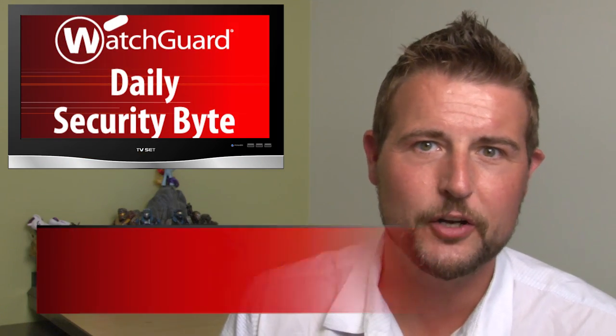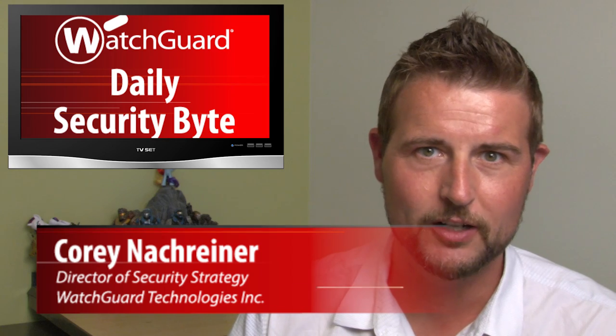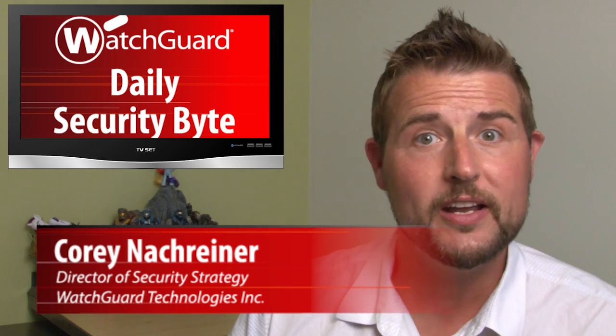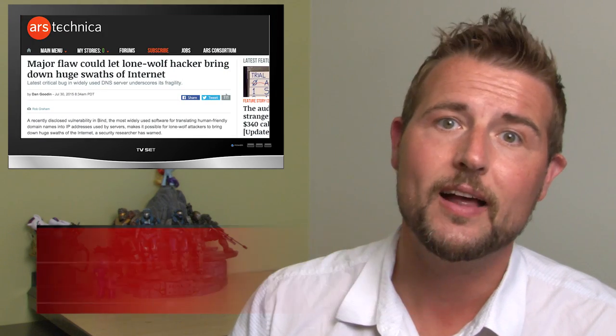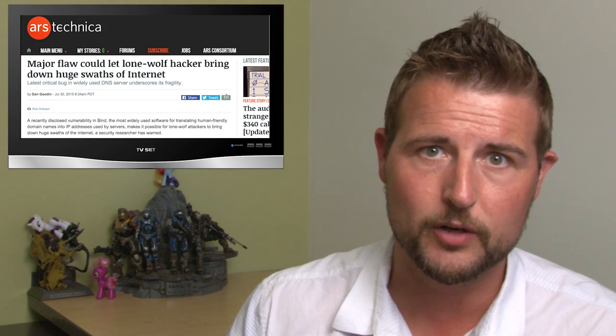Welcome to WatchGuard's Daily Security Byte, I'm Cory Knottgriner. Friday's story is a critical BIND denial-of-service vulnerability.